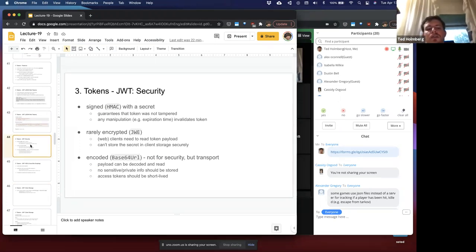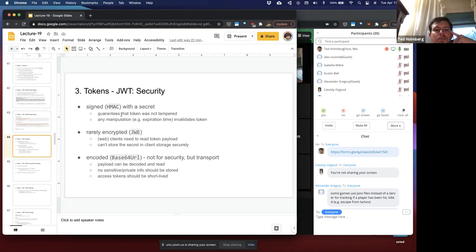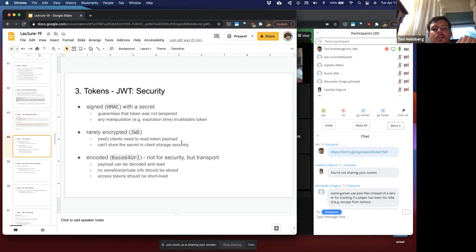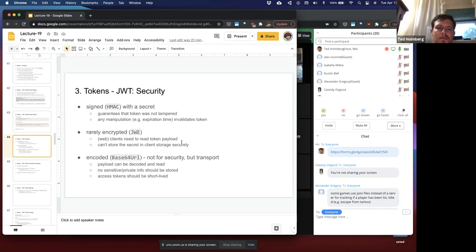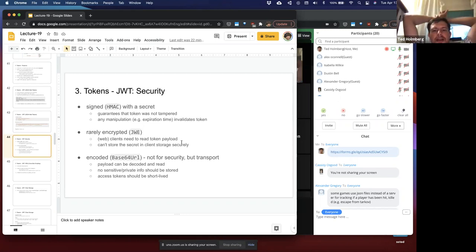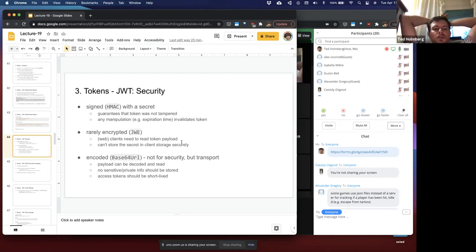Regarding token security: they're signed with a hashed MAC with a secret, guaranteeing the token was not tampered with — any manipulation such as changing the expiration time will invalidate the token. They're rarely encrypted because web clients need to read the token payload, and you can't store the secret securely on the client side anyway since it's publicly exposed. The token is encoded in base 64 URL for transport, not security — the payload can be decoded and read. Therefore, no sensitive or private information should be stored in tokens. Access tokens should be short-lived, and refresh tokens can be sent to update their duration.